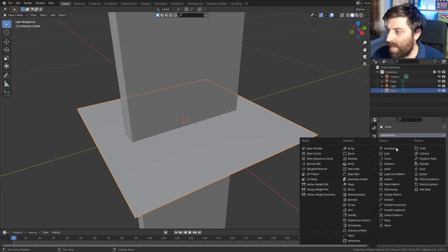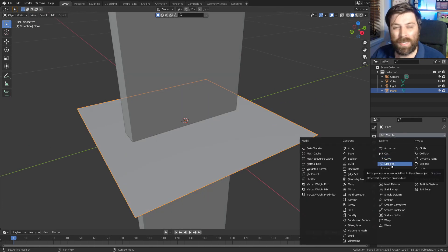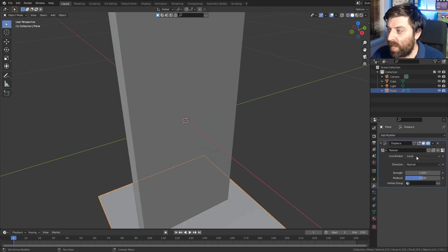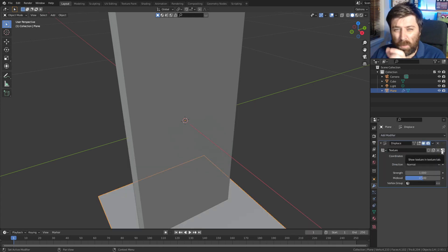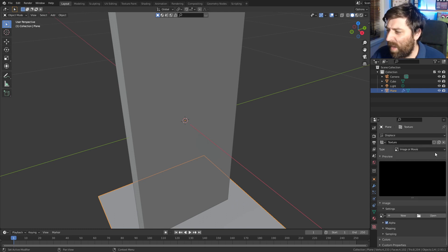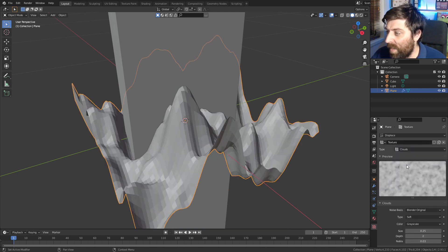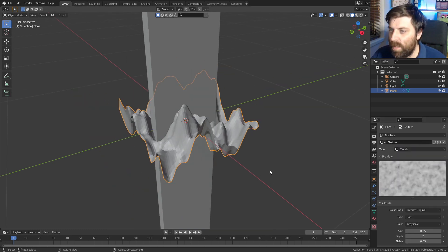In here to the modifiers, add modifier. We're going into the displace modifier. From here, I'm going to click a new displace and we're going to click on this little button on the end there. And from here, I'm going to go ahead and add clouds.